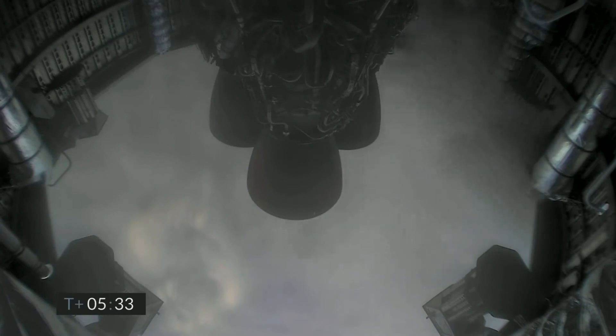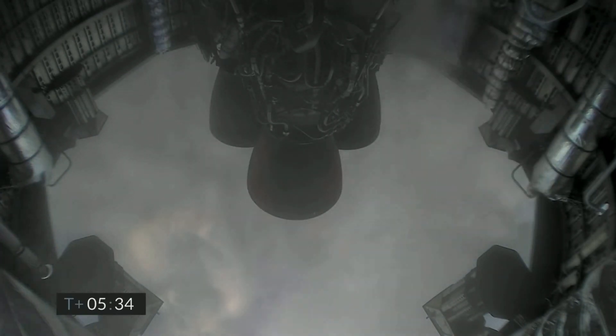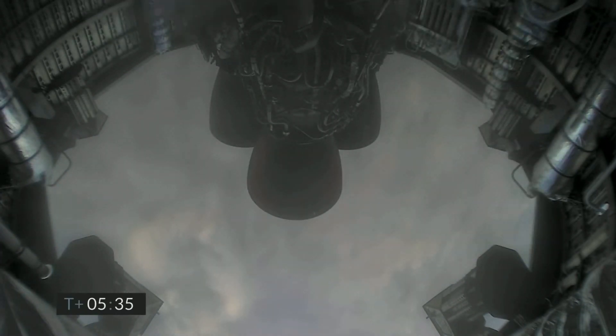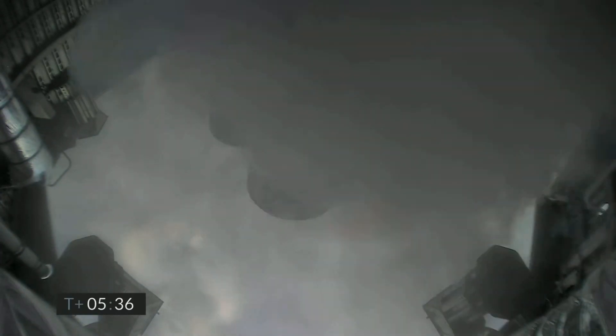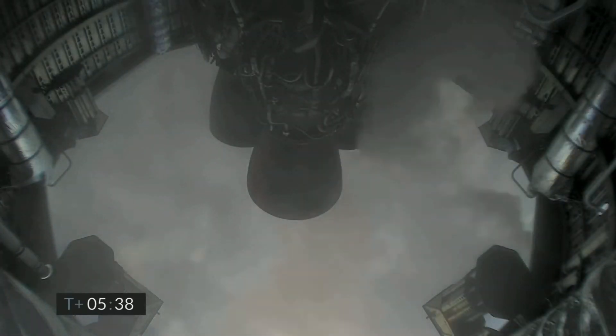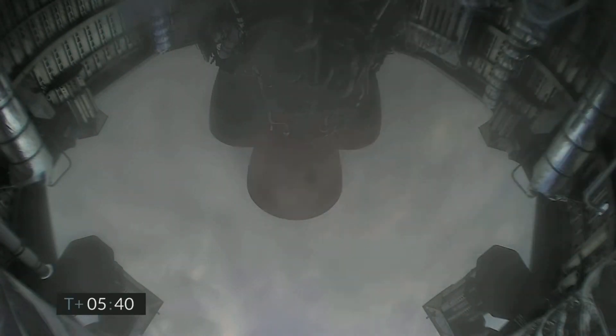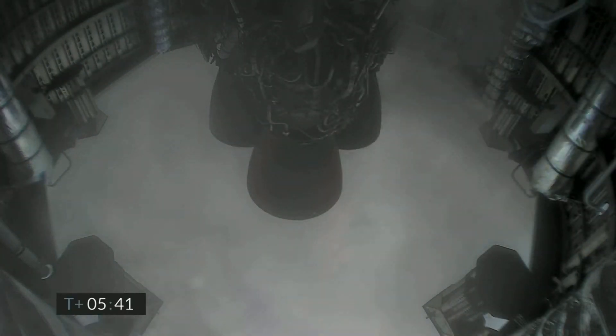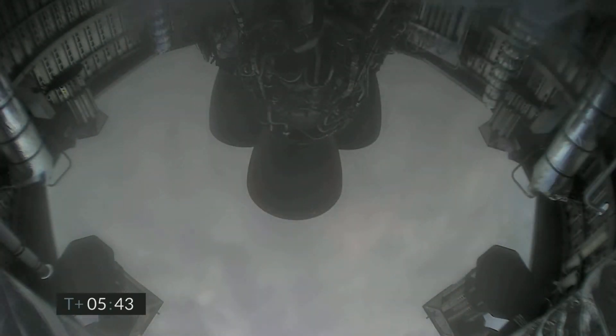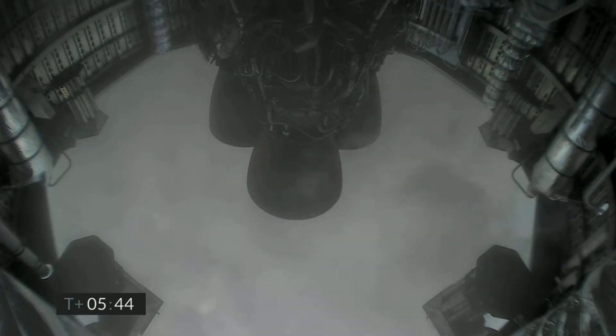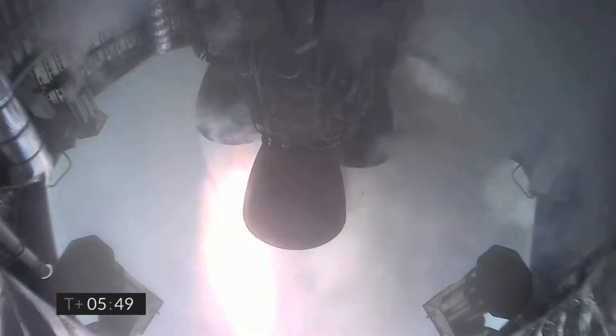2 kilometers altitude. 1 kilometer altitude. T plus 5:45, we've just passed through 1 kilometer altitude, getting ready for the relight.